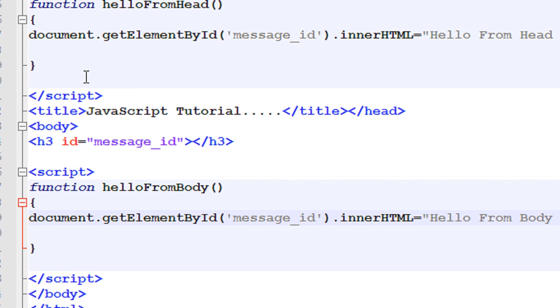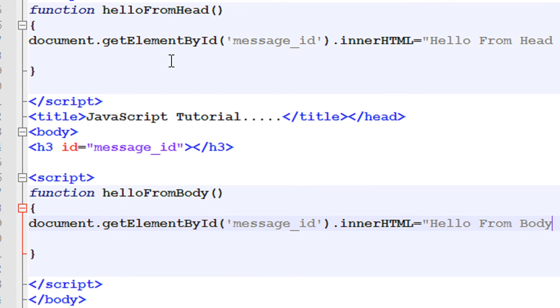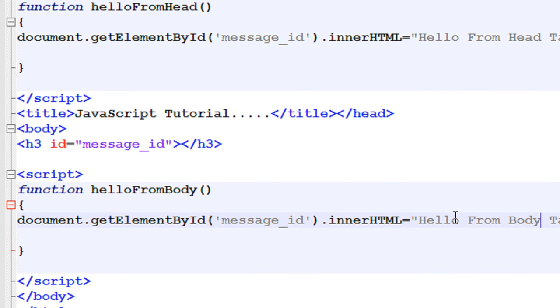Now here we have two scripts available in head and body of this HTML document. These scripts contain some functions: helloFromHead and helloFromBody.